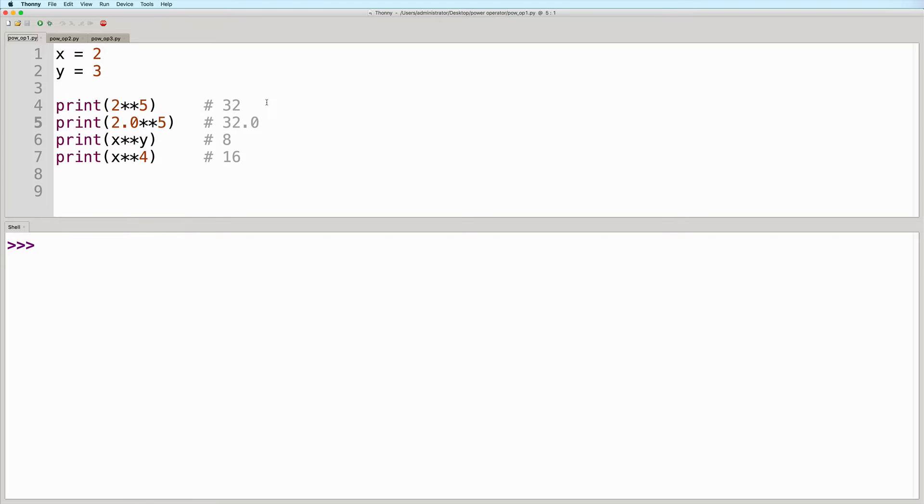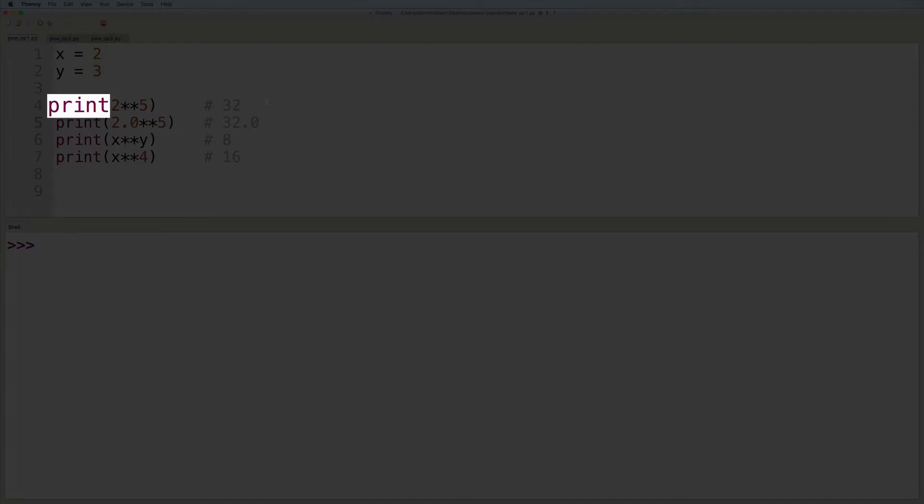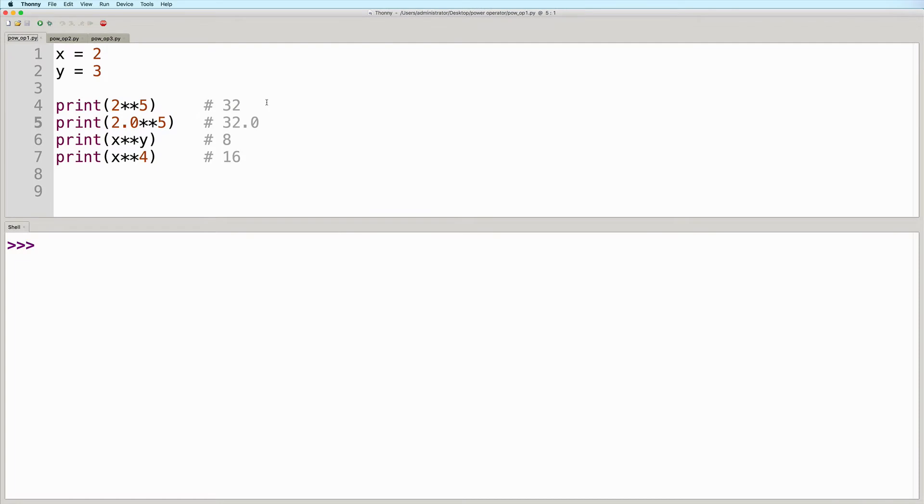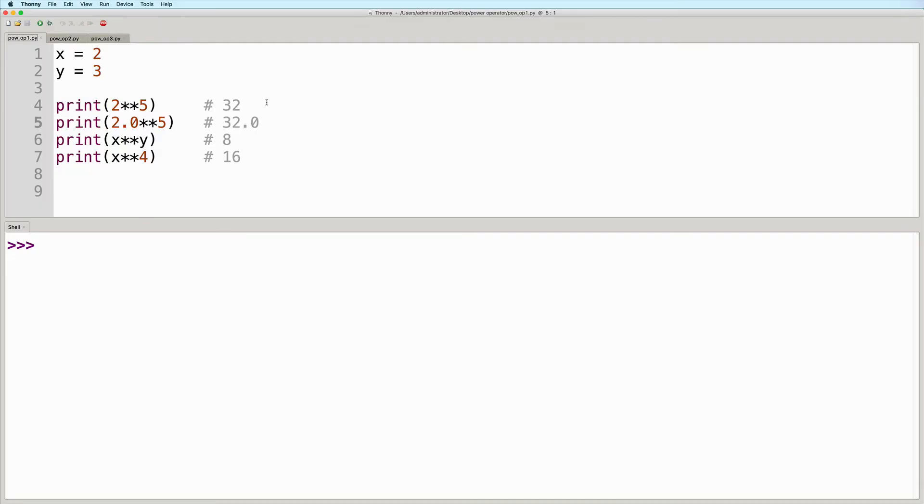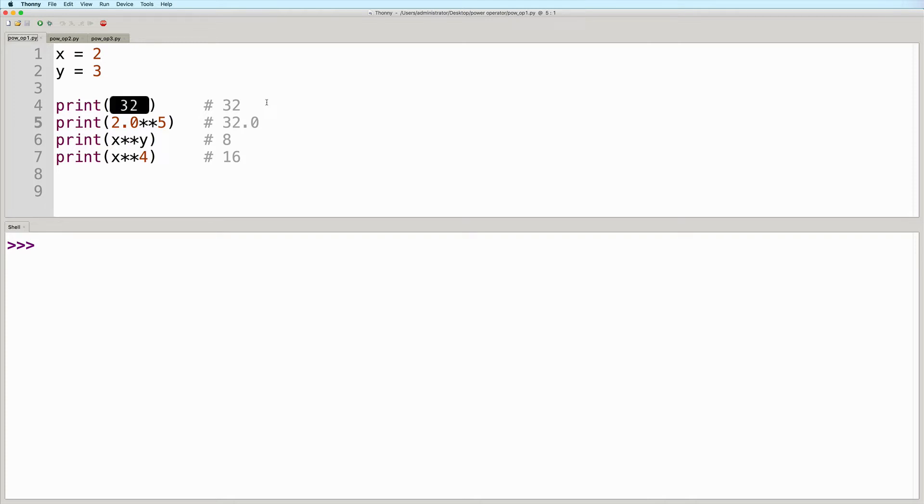Notice that in this example, as well as the other ones, that we are passing an expression to a function call. We're calling the print function and then inside the parentheses, we have the expression 2 raised to 5. When passing expressions to function calls, the expressions are evaluated first before the function proceeds. So here, the expression will first evaluate into the value 32, and then the print function gets executed after that.